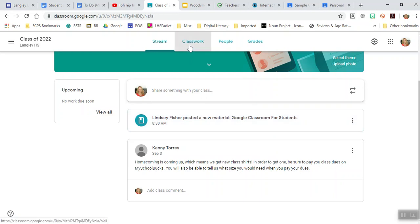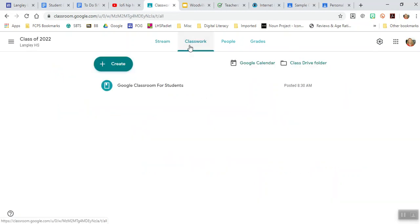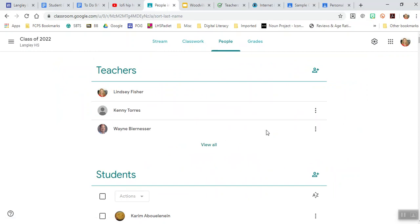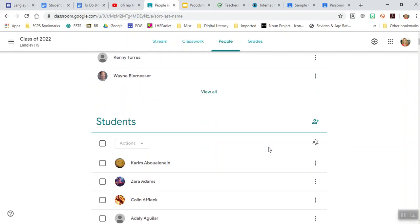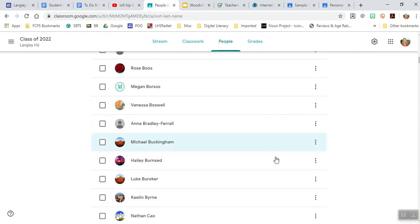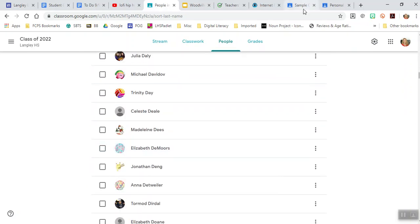We've also got classwork, and this is where you might look at your information. You also have people. These are all the people who have added into the class of 2022. There will be multiple teachers. I'll add all of you in there as teachers so you can add information. Here's all the students.